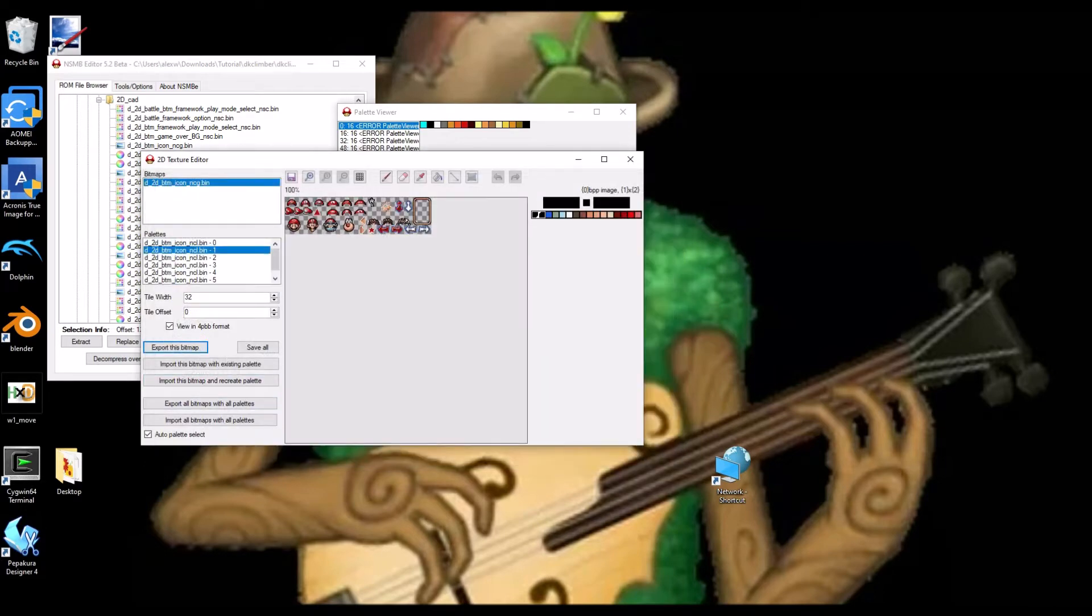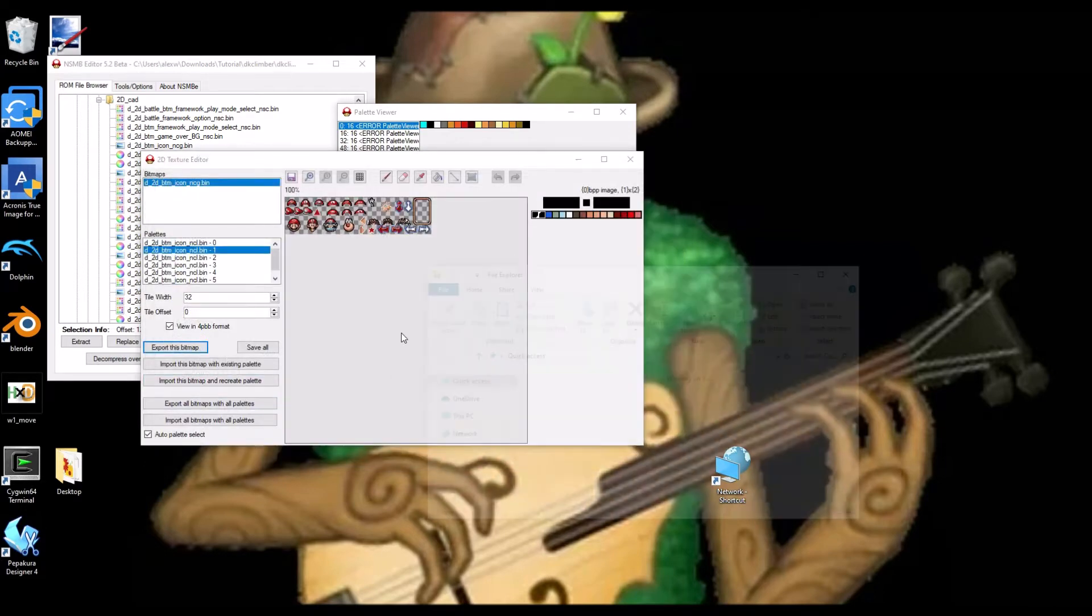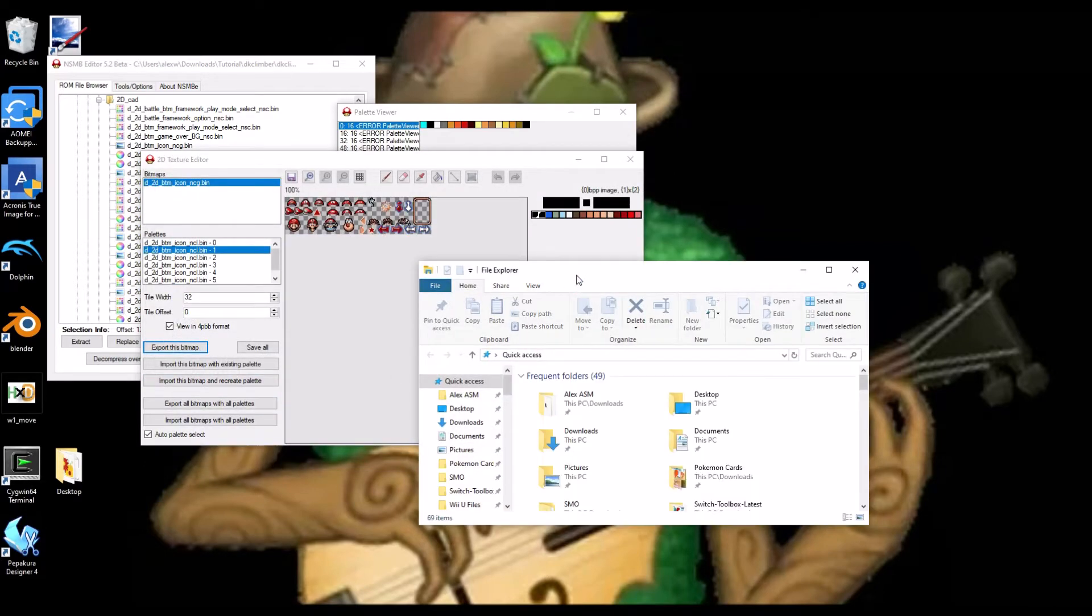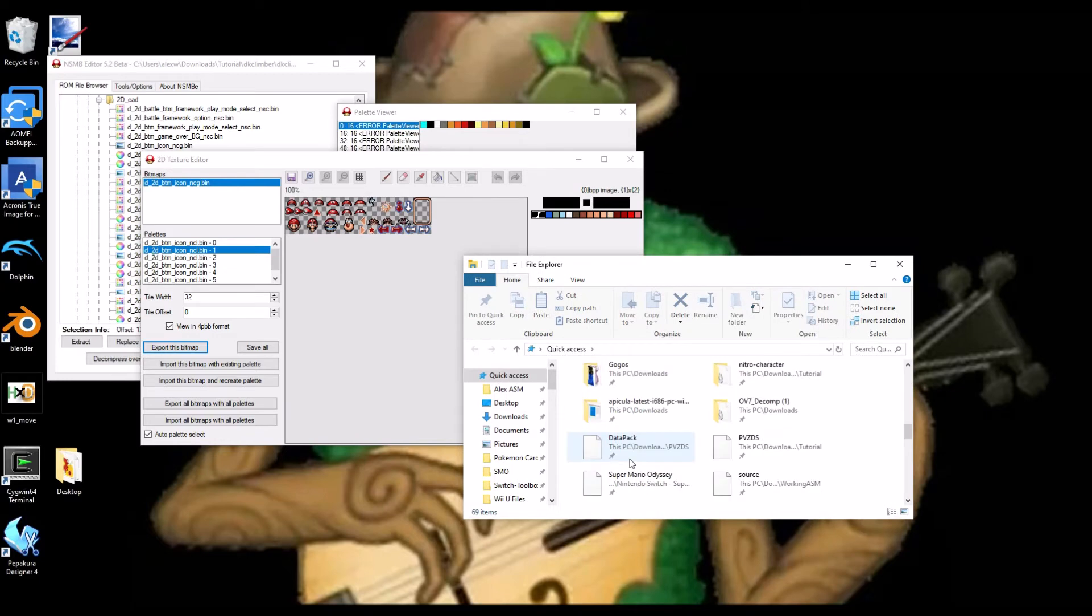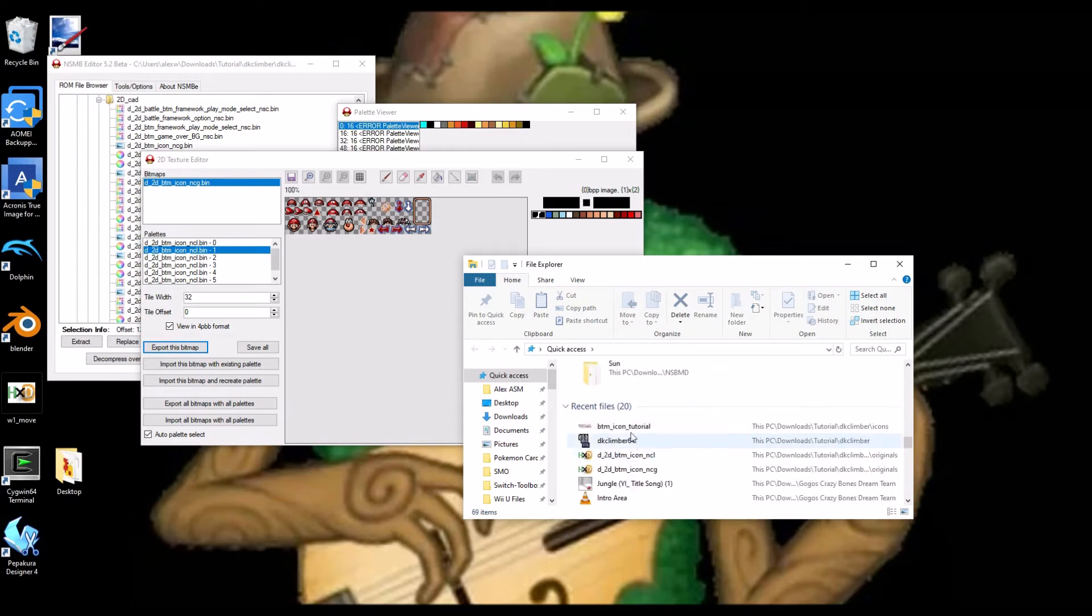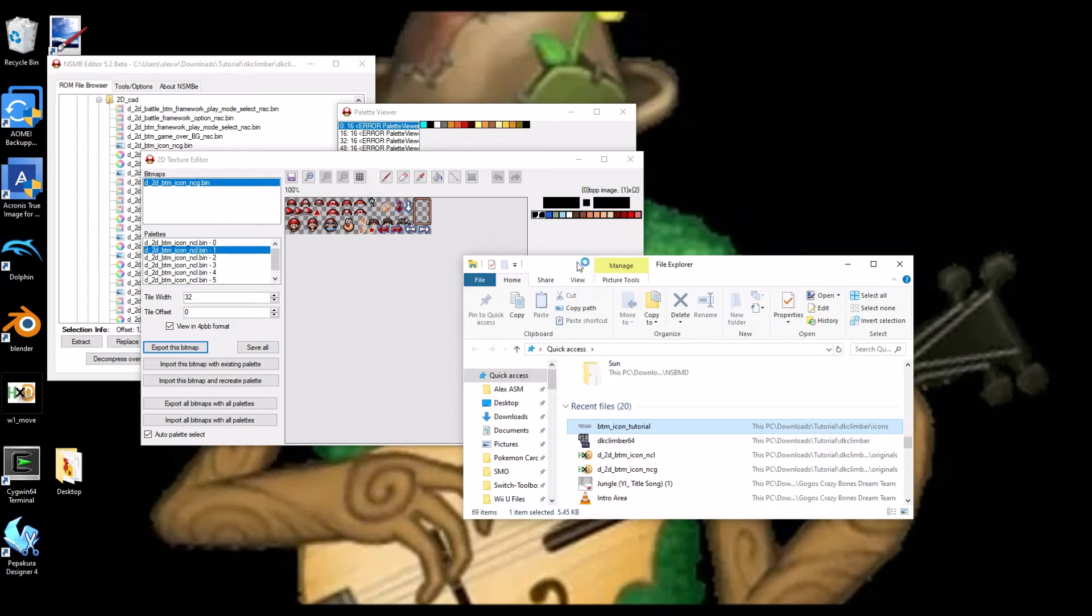Alright. We have that. Now we're going to open up that bitmap. And then, that might take a little while. Doesn't usually take time.